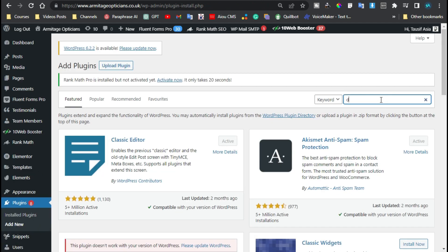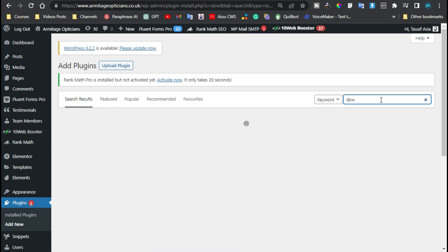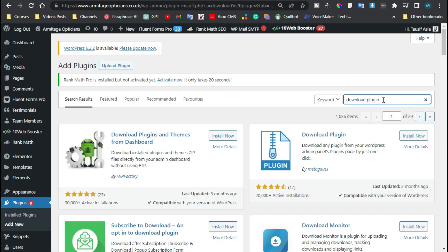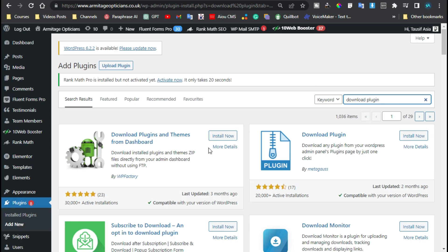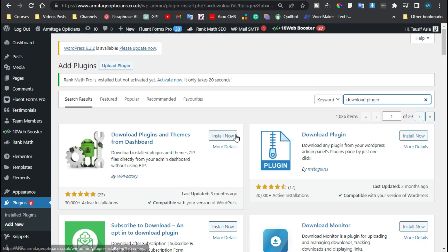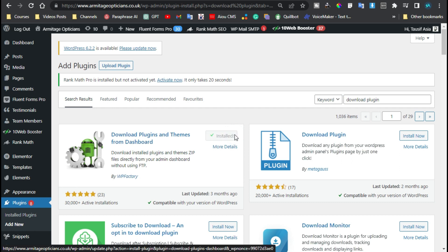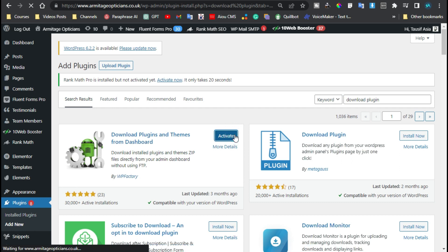Here in the search bar I will search Download Plugin. Here you have multiple download plugin options that you can install. I will download the first one by WP Factory. Now activate the plugin.